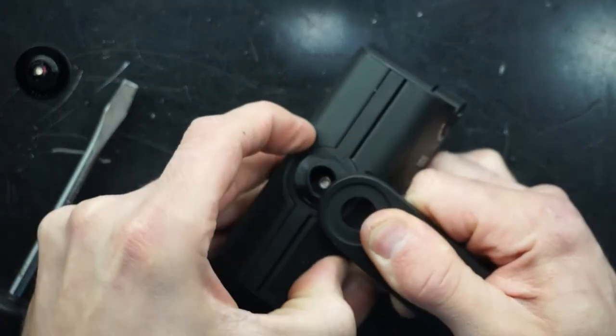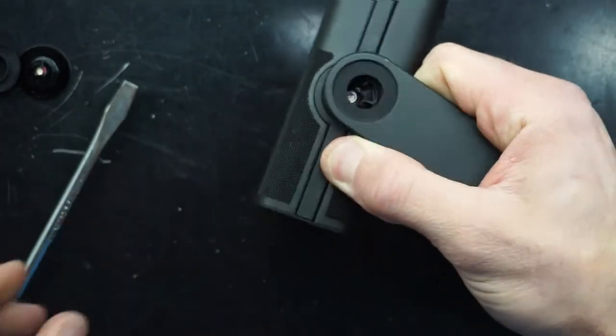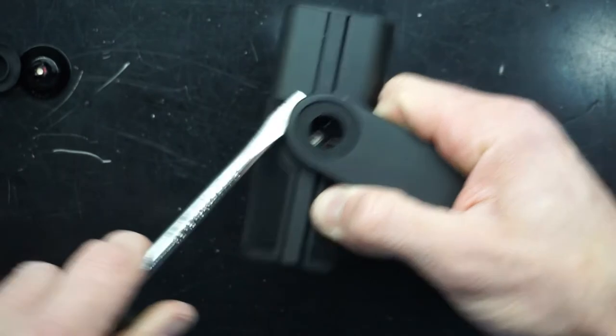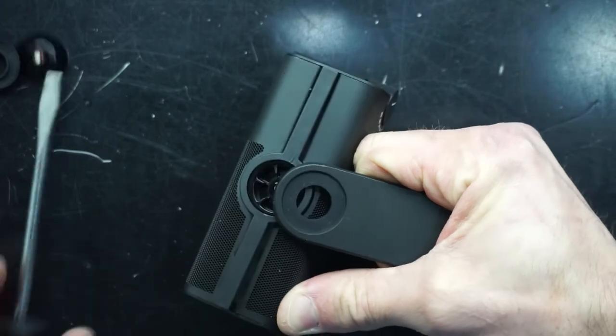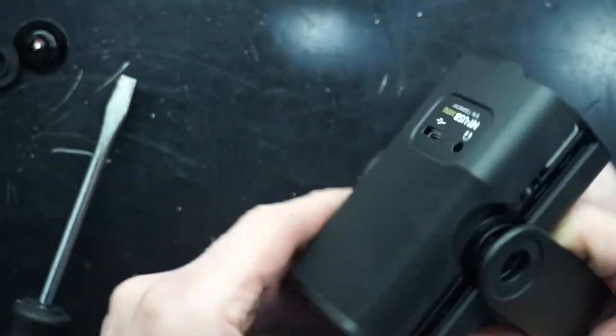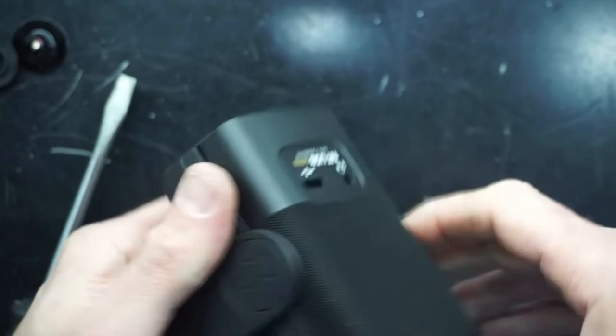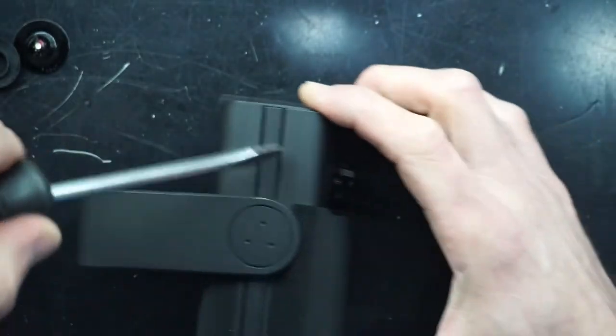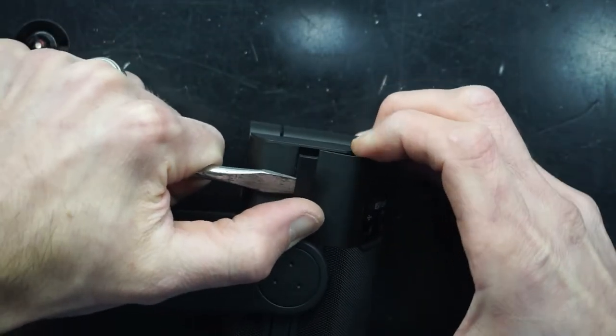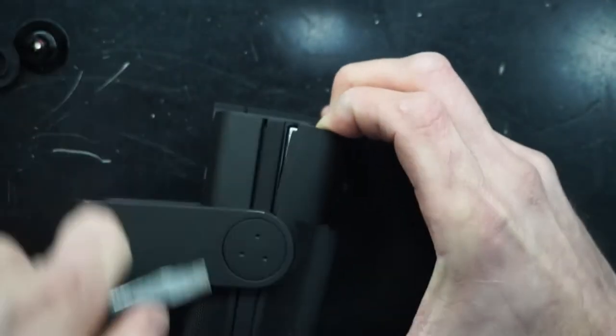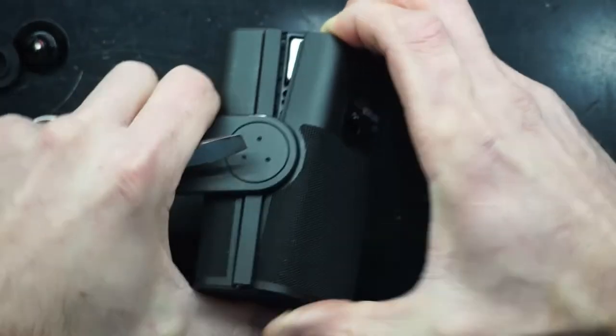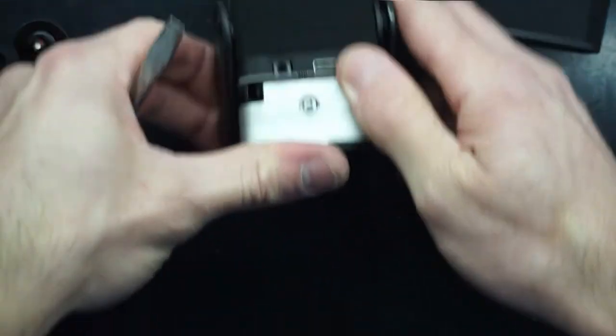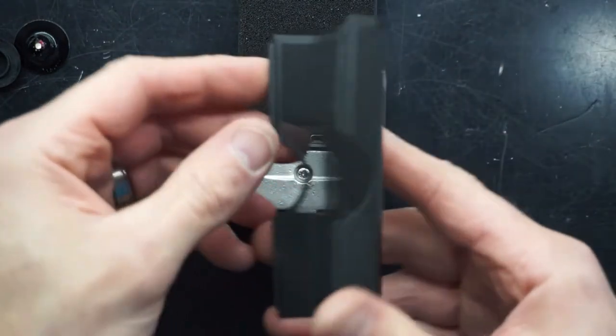Next up I want to get this rubber grommet off and out of the way. Now I want to get this plastic off. Bingo. So that's been removed in one piece.